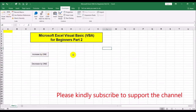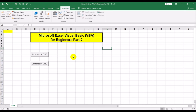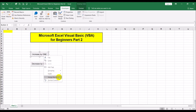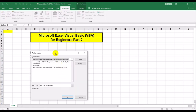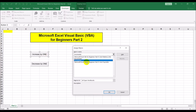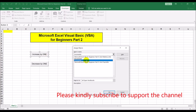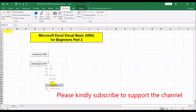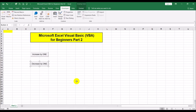We've got two buttons and two modules, but they aren't linked yet. We're going to link each button to its module. The 'Increase by one' button links to the incrementer module, and the 'Decrease by one' button links to the decrementer module. Right-click the button, choose Assign Macro, select the incrementer, and click Assign.